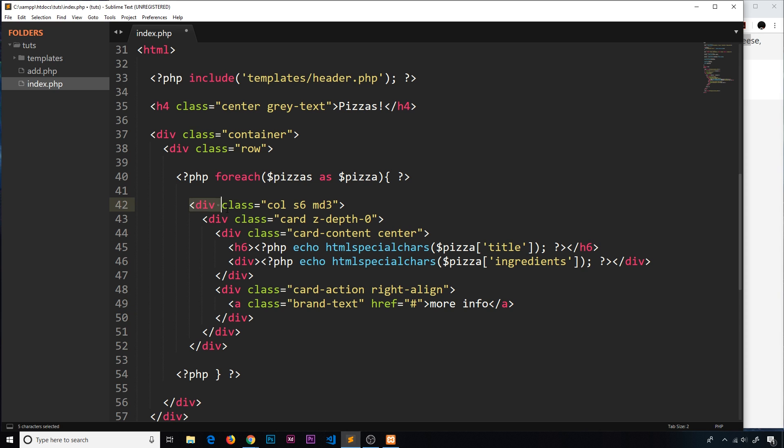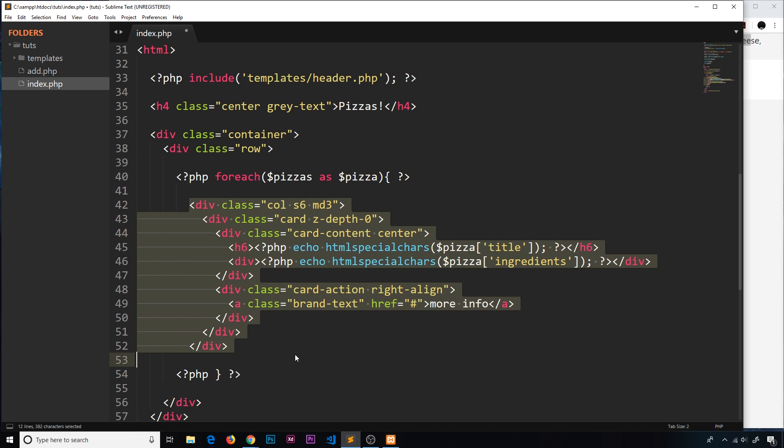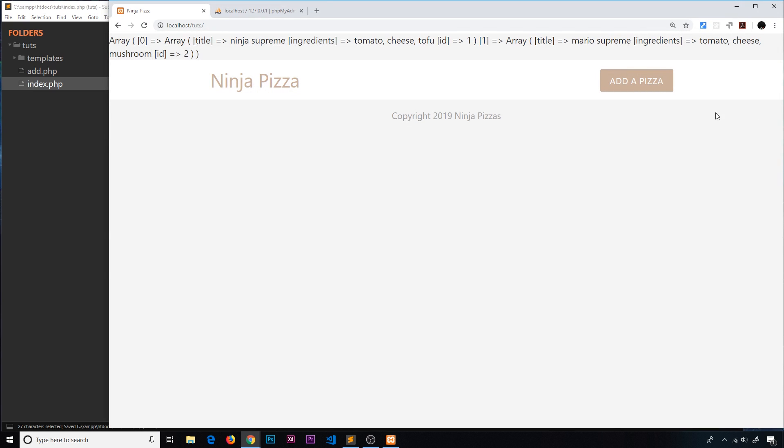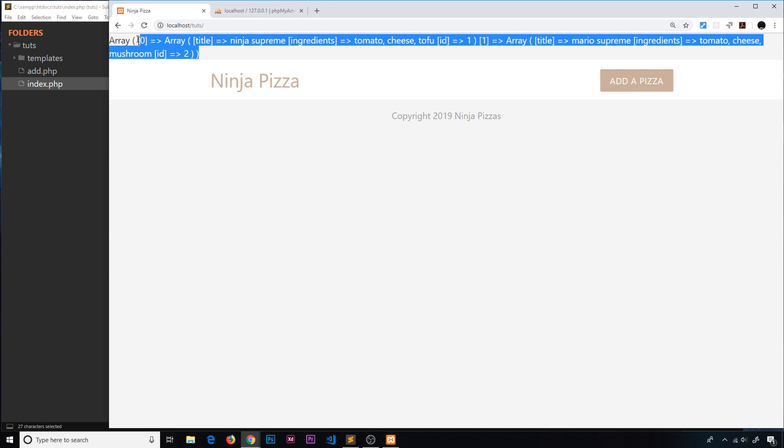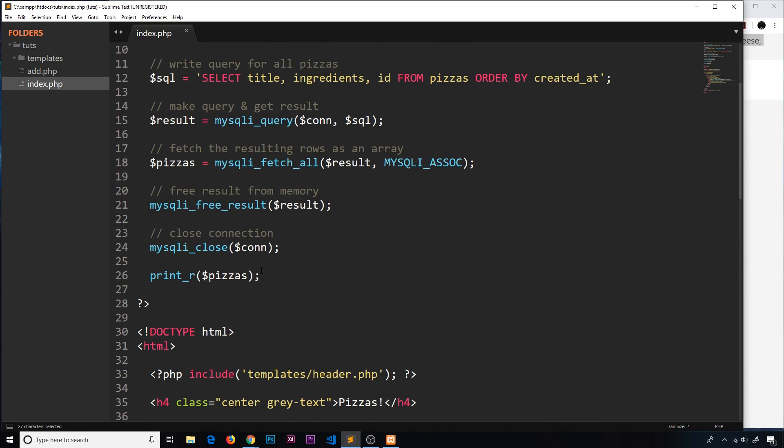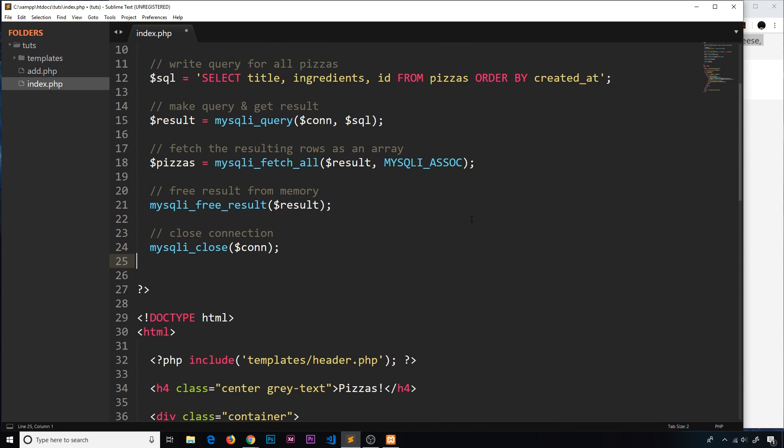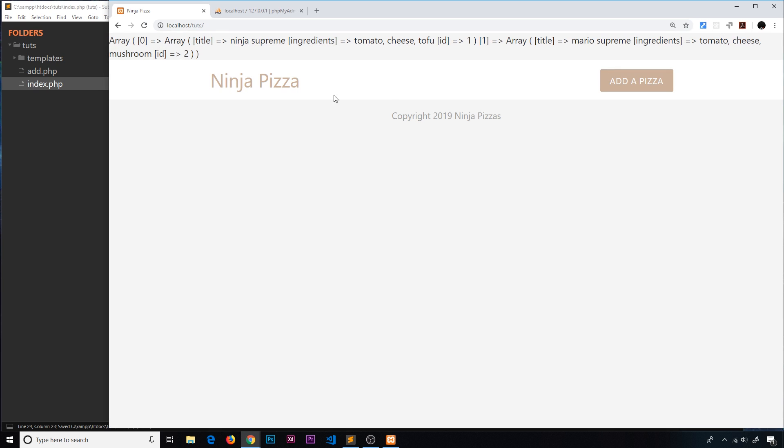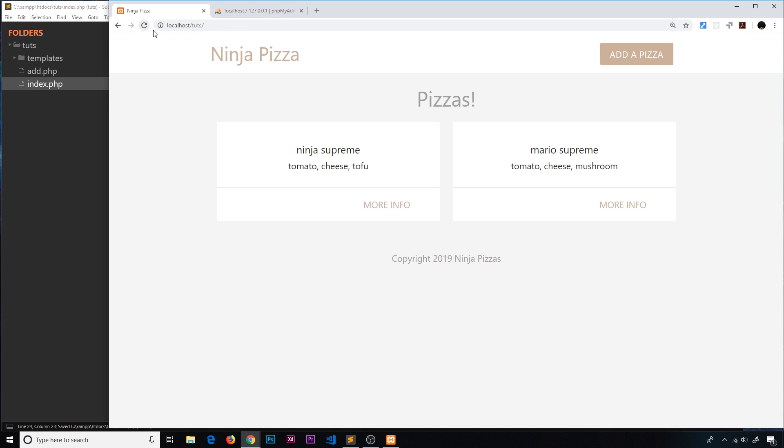I think that is pretty much it for the template of outputting the pizzas. It's going to output this for each individual pizza that we return from the database because we're using a foreach. Let's save that and cross our fingers. First I'm going to not echo this out at the top because we don't need to anymore. Let's get rid of that, save it, and refresh.